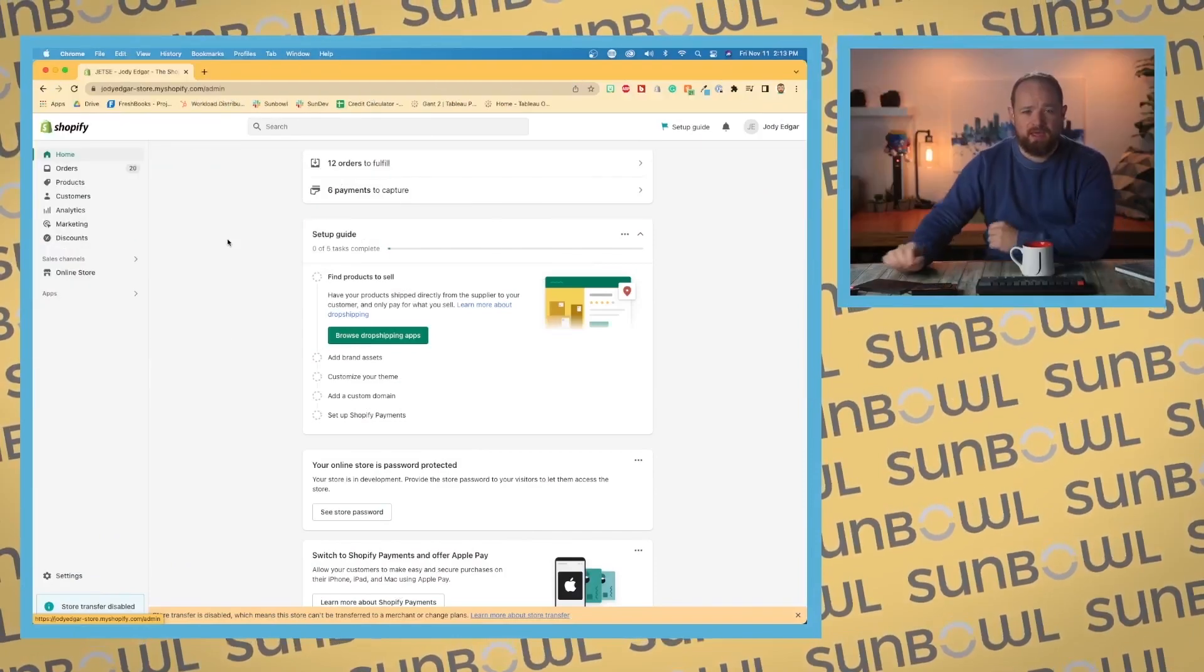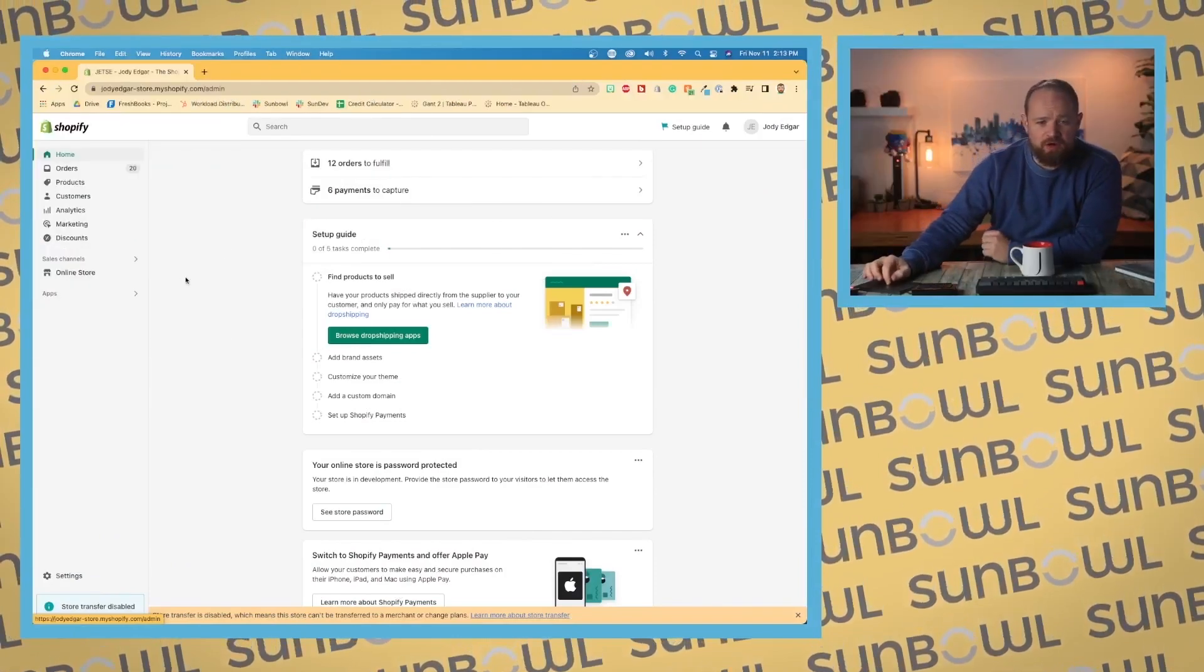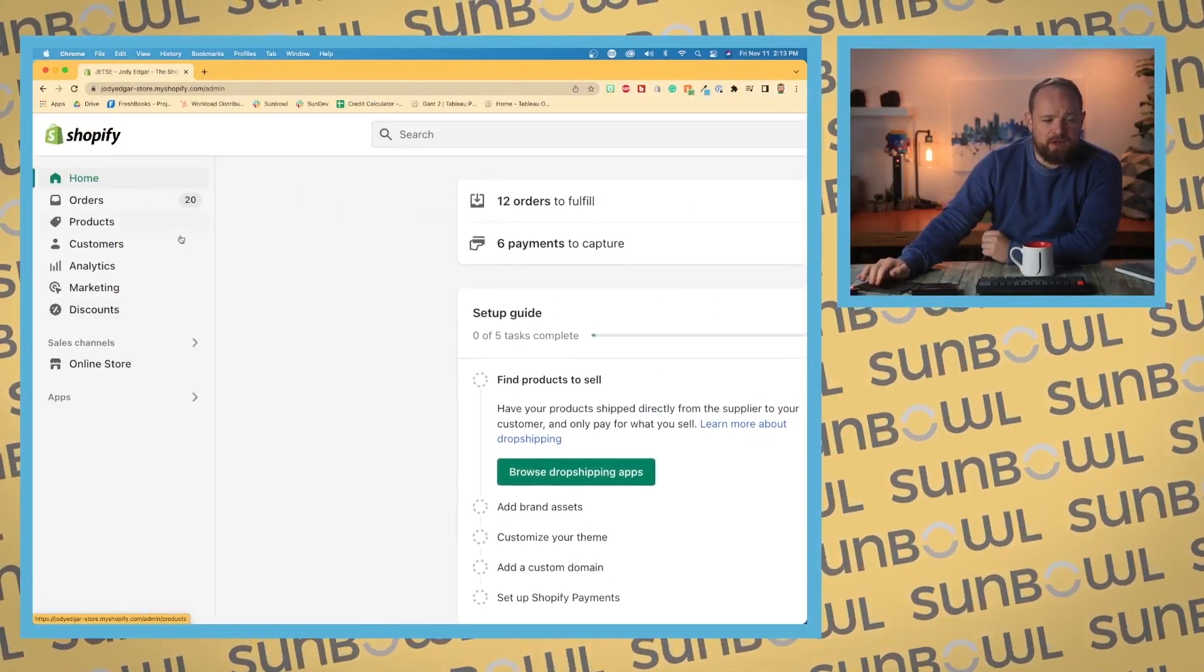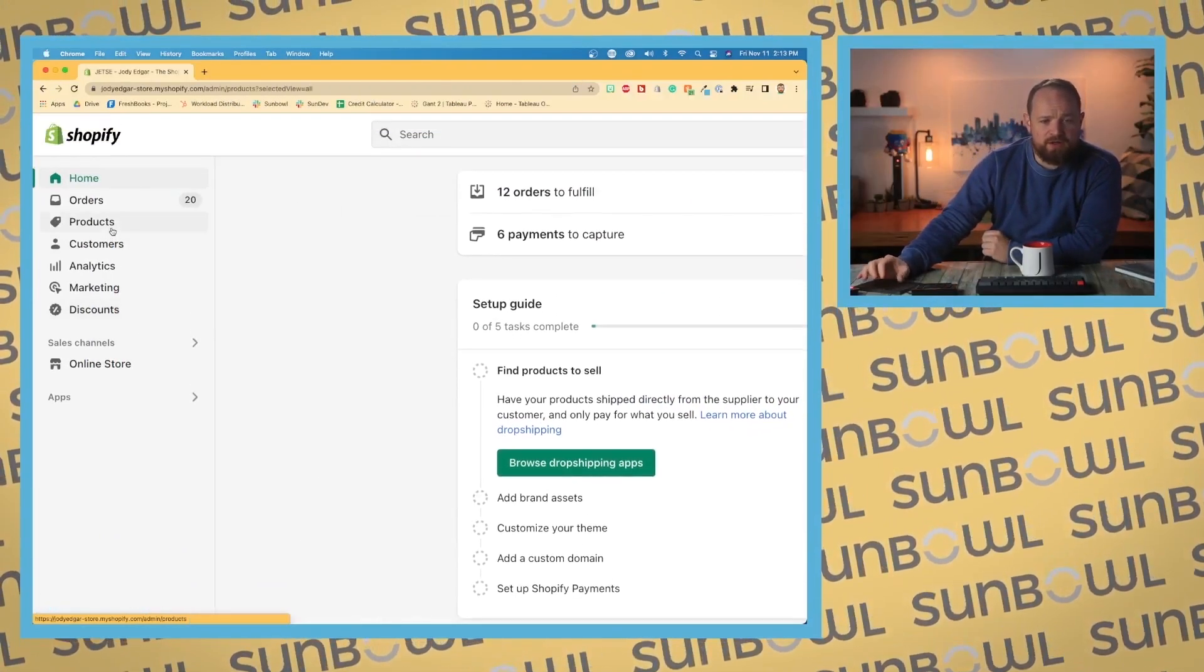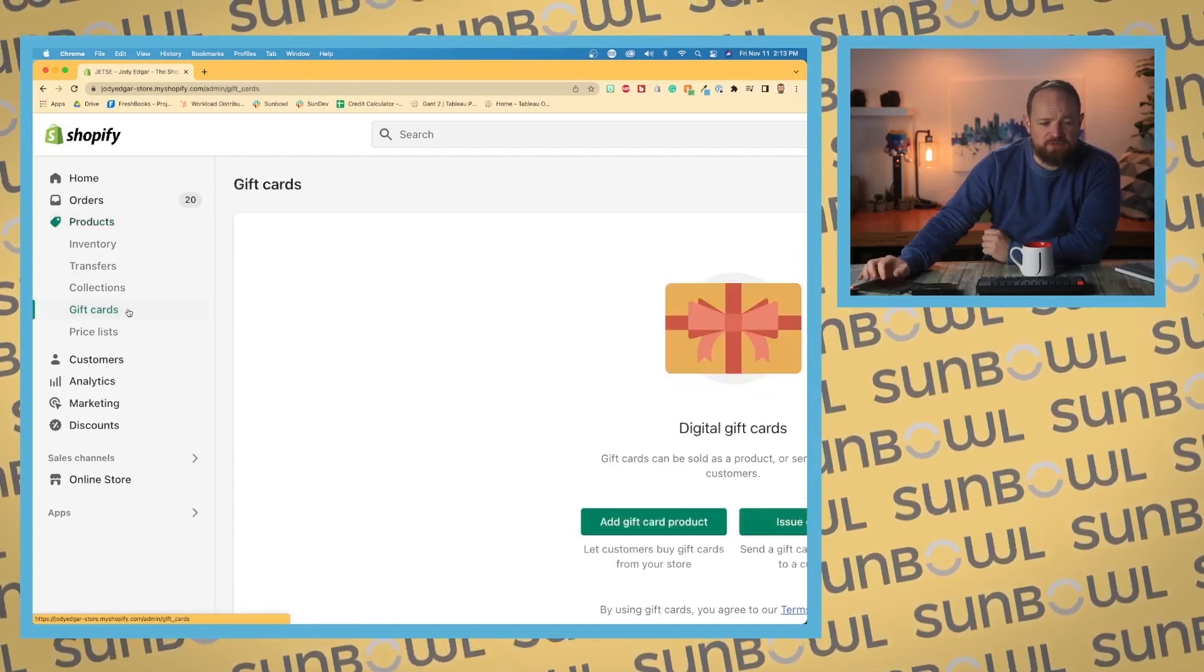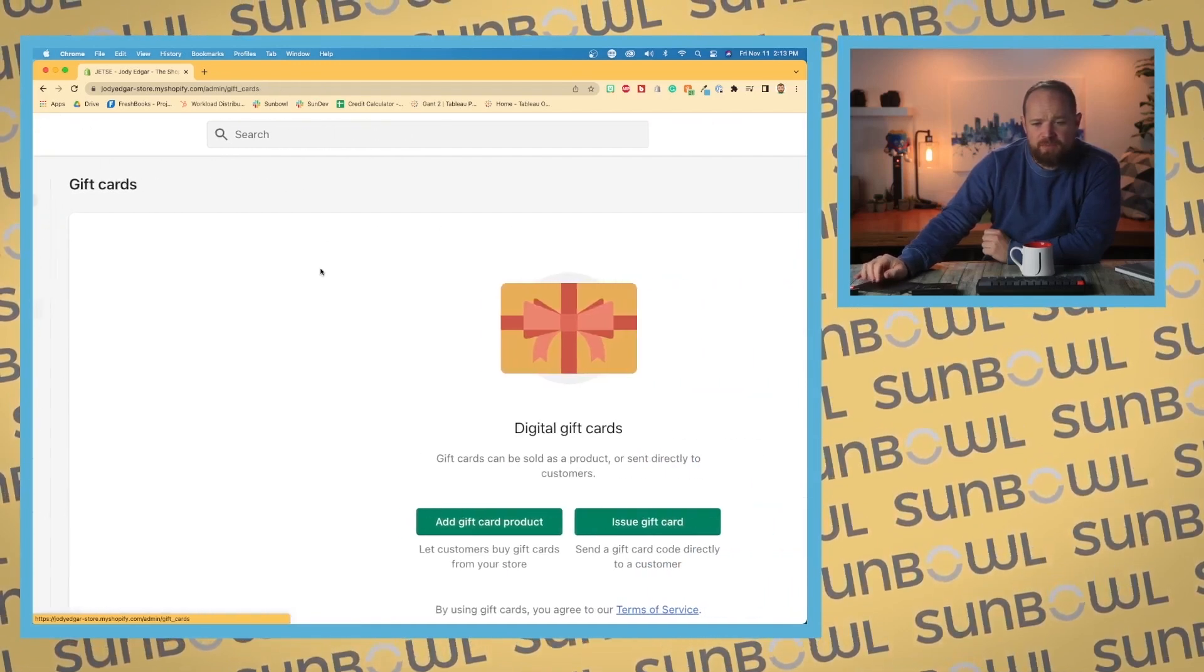Let's talk about gift cards. If we're on our Shopify store in the left-hand corner, we'll go into Products and scroll down to Gift Cards.